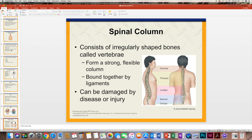The spinal column has irregularly shaped bones known as vertebrae, and it forms a very strong but flexible column so that we can bend and move. It is bound together by ligaments that allow for that movement. It can be damaged by disease and injury. It's broken down into different areas: the cervical spine is the neck area, the thoracic is the chest and abdominal area, the lumbar is the lower back, and the sacrum goes further down towards the buttocks.